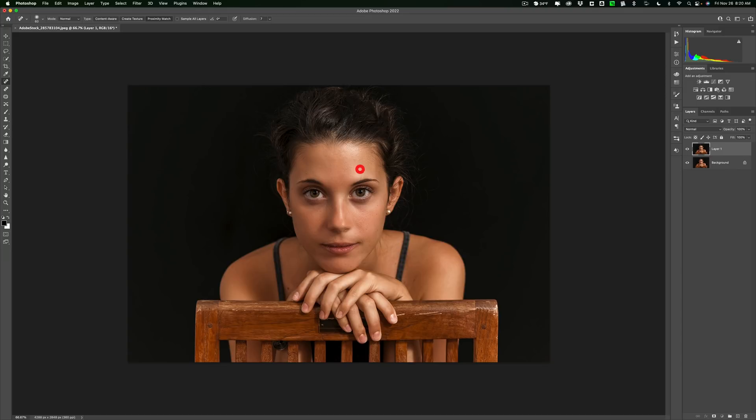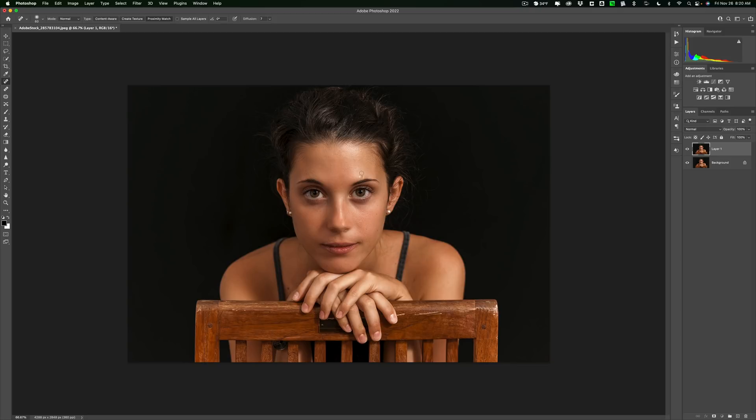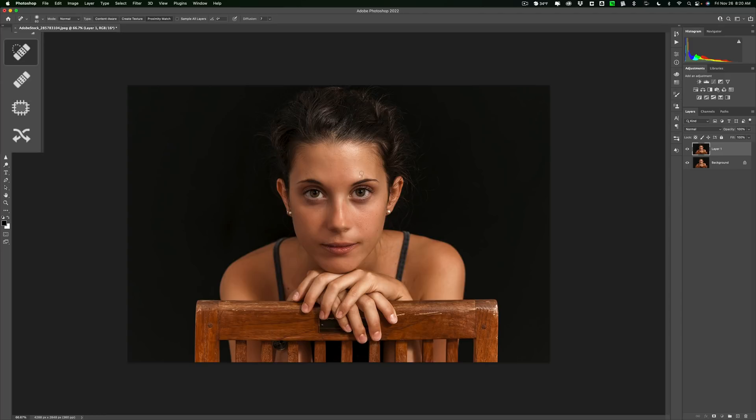Now what you'll find is once you get next to a different texture, for example, her eyebrow, it may screw up. So we'll get a little closer and you'll see. See how it screwed up? If it does that, what you're going to want to do is instead of using the Spot Healing Brush, you're going to want to use the Healing Brush. That's the tool directly below the Spot Healing Brush.